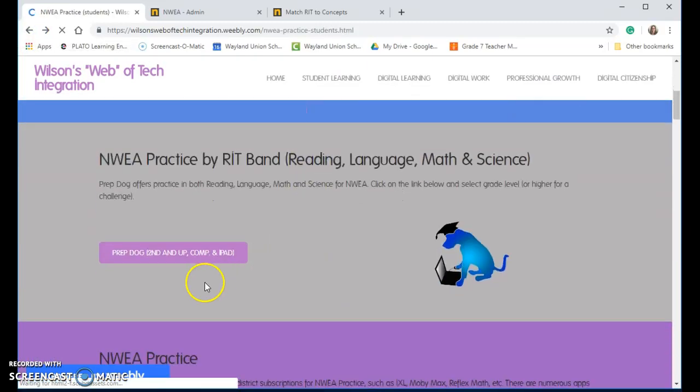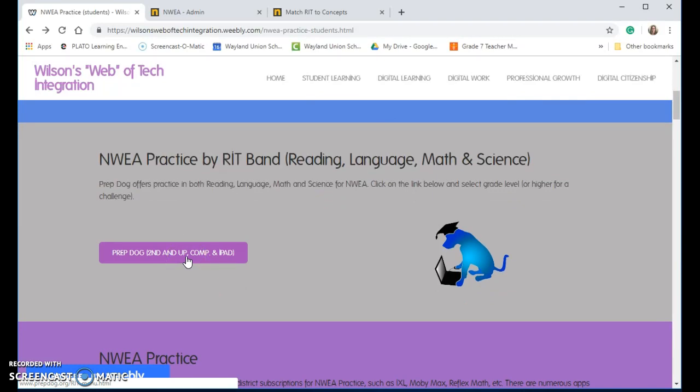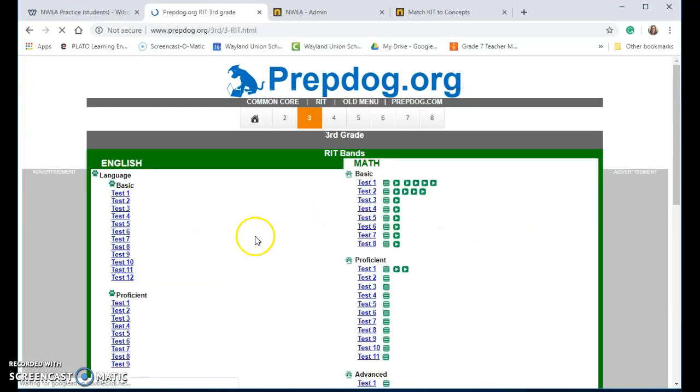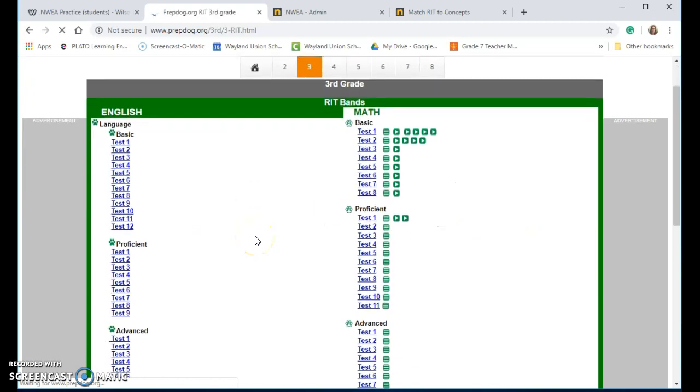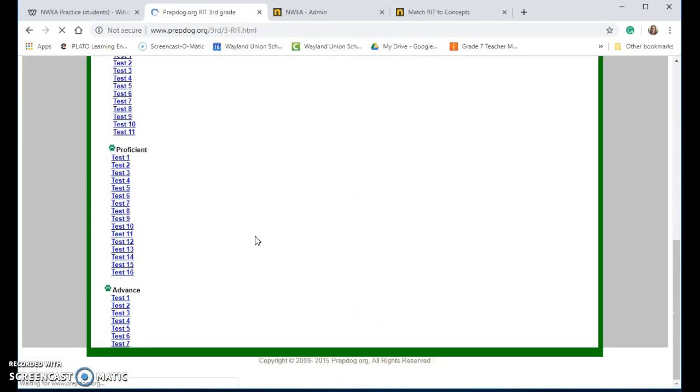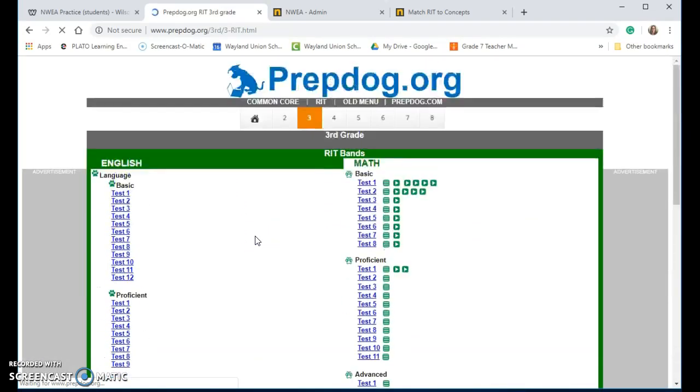If you just want kind of a practice test, I would like to recommend the PrepDog for you. And then you pick a grade level, let's just say third grade, and there's English, math, and I think that's all that's available. They may have science at an upper grade.